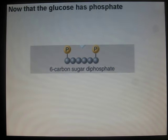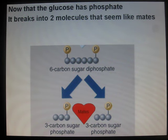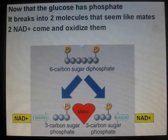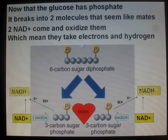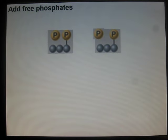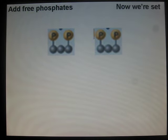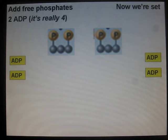Now that the glucose has phosphate, it breaks into two molecules. They get oxidized, which means they take electrons and hydrogen. And free phosphate. Now we're set — two ADP, really four — and three-carbon molecules are formed. Phosphates break off, making ATP.